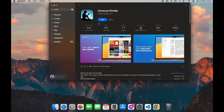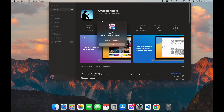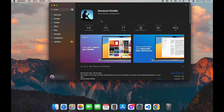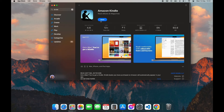Here you can see the Get option — click on Get, then click on Install. It is going to ask for verification. After the verification, your download will begin. It may take some time depending on how fast your internet is.